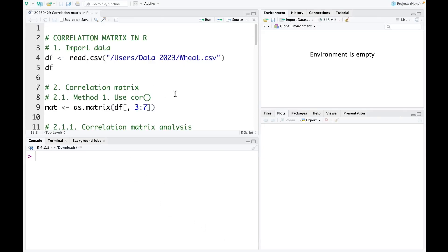Hello, today I'm going to talk about how to make the correlation matrix in R. First, we're going to import data.